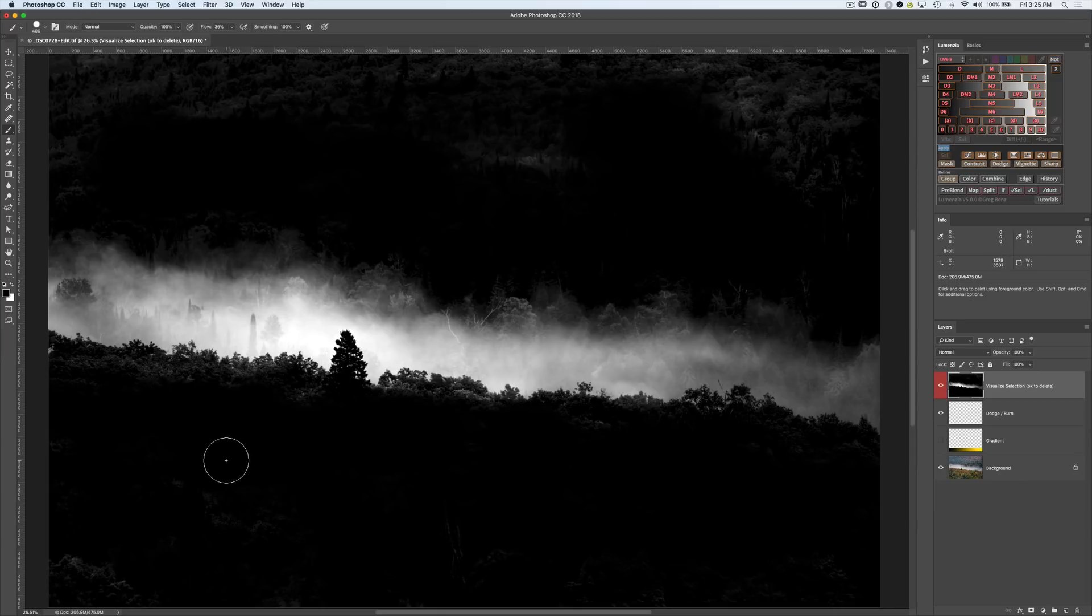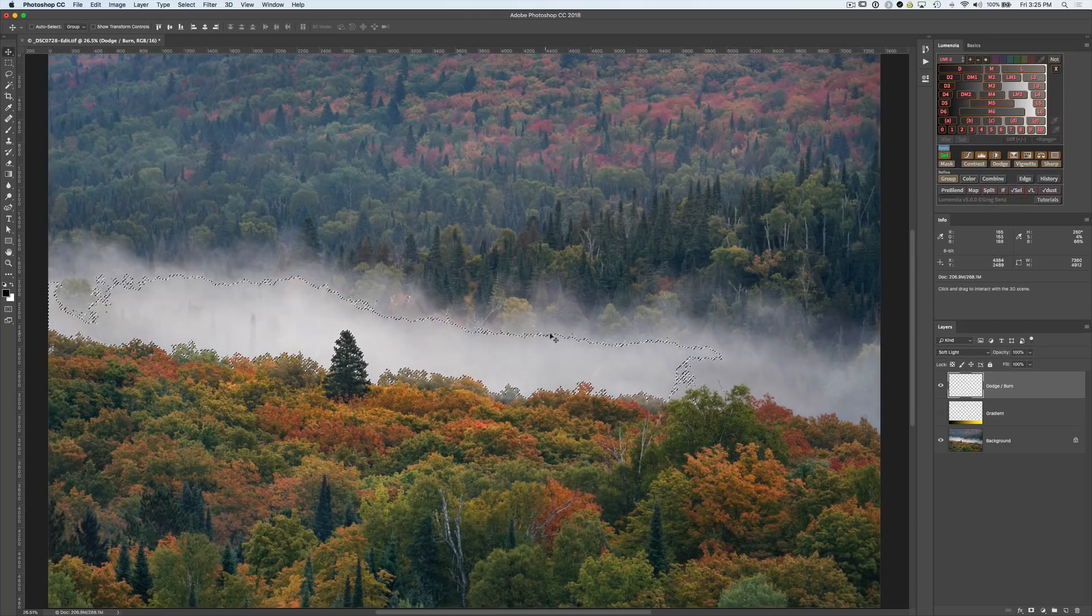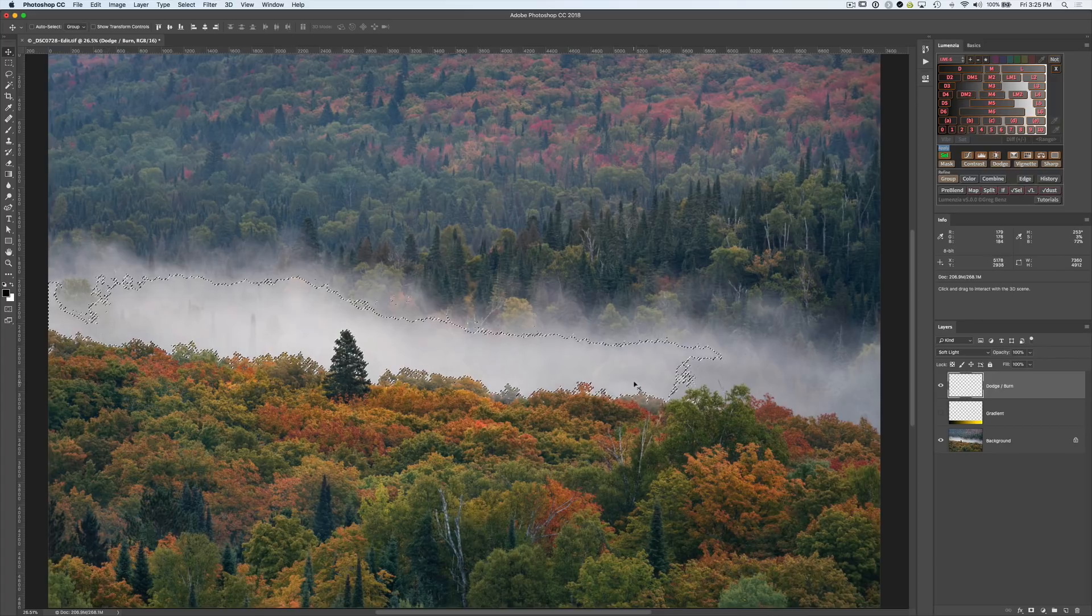But once you've got it looking the way you want it, just hit the check selection again to have it loaded up. Obviously, the marching ants are reflecting a much greater selection of the target area here. So that's a good sign.